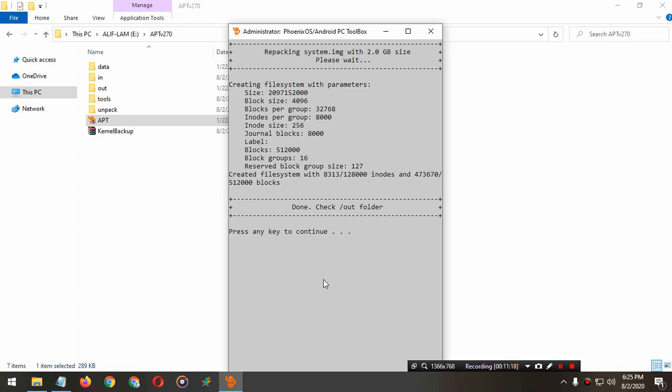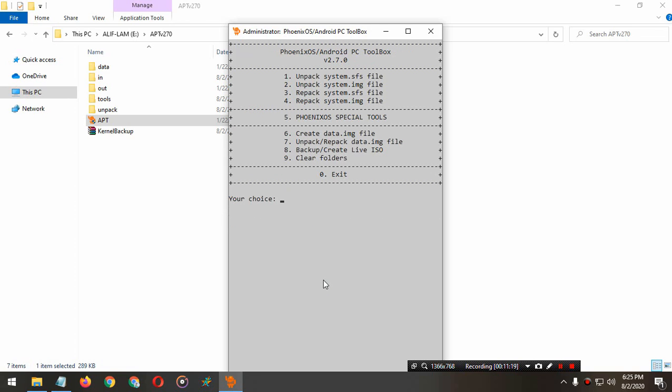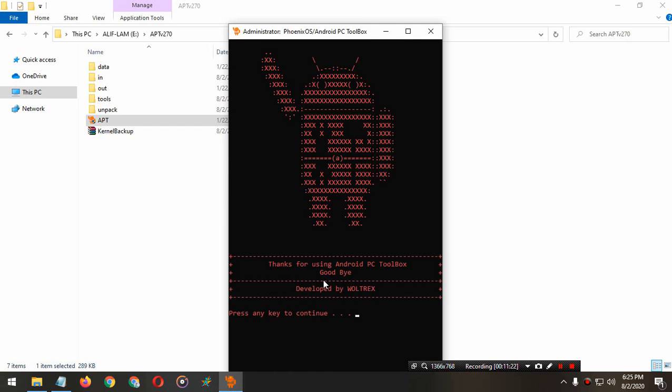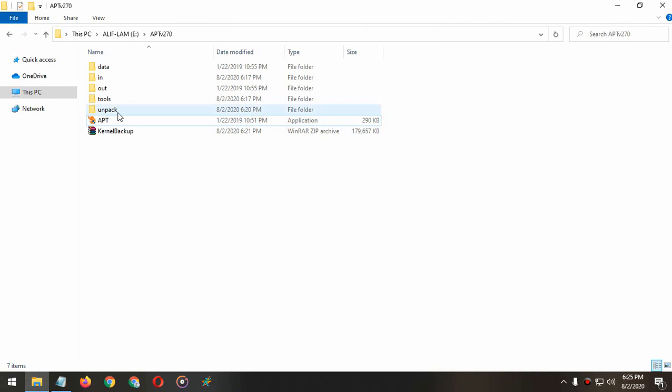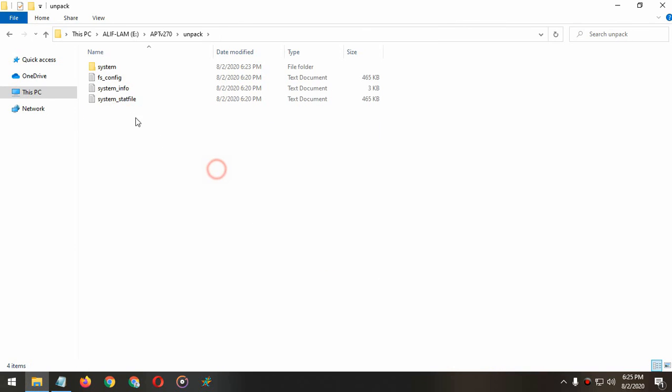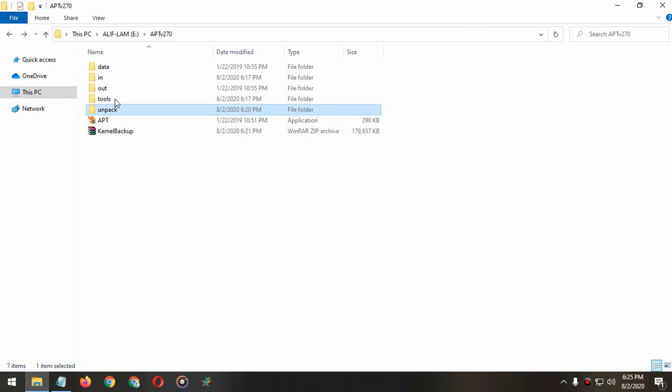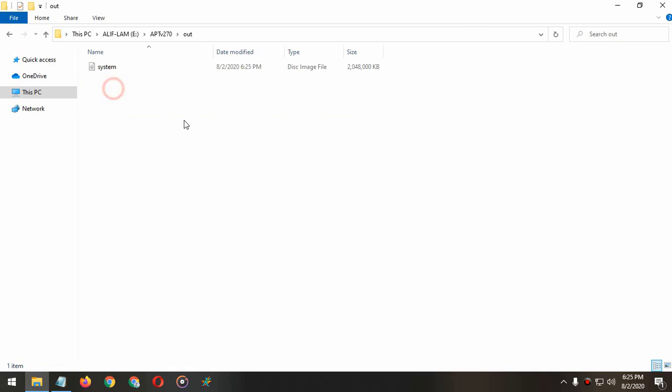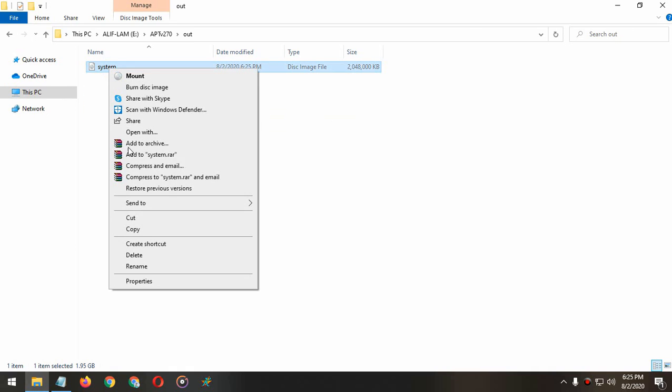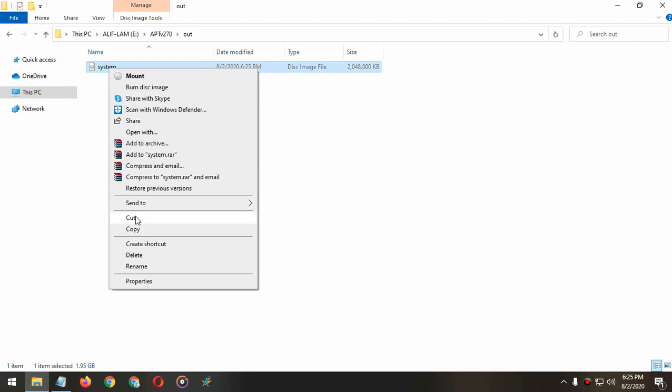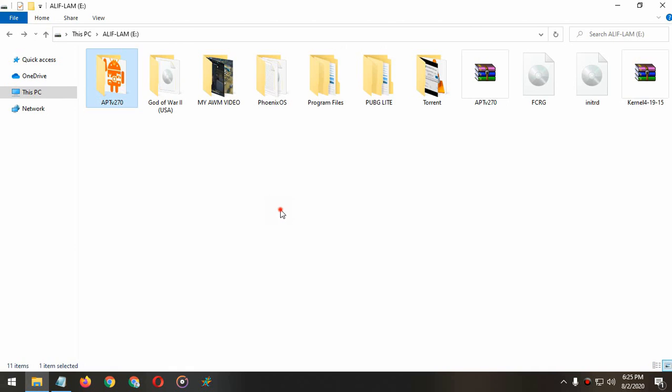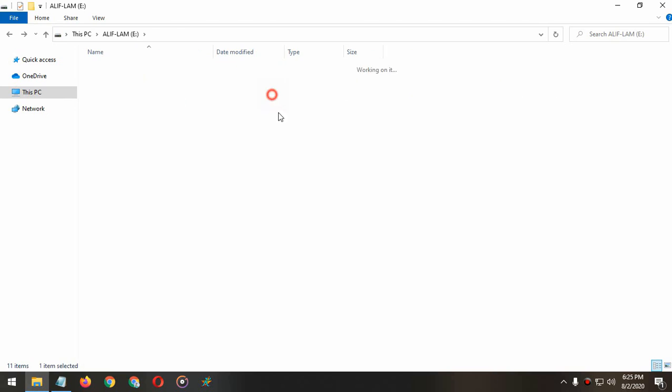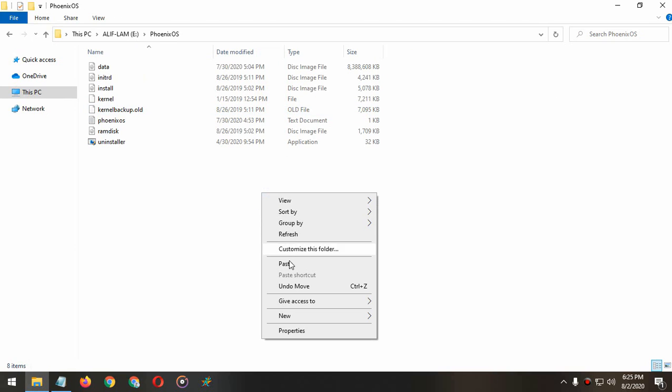It is done. Press any key to continue. Press 0 to exit. Now go to the out folder. I will cut the system image file and paste it in my Phoenix OS folder. We are done here.